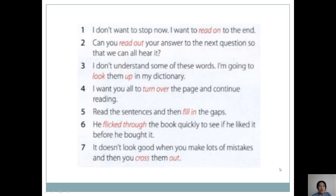That's all for today. I advise you to learn all these phrasal verbs with their definitions — they are very useful and you can use them in your reading and writing lessons. Have a good day! Goodbye.